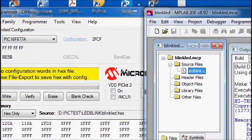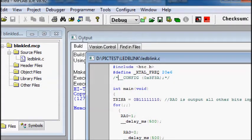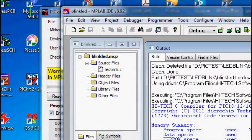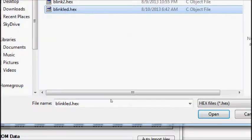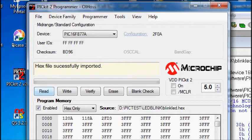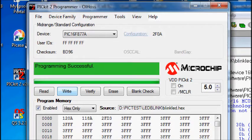Go back to MPLAB IDE, open the C code, and include the configuration file. Build it again. Now load the hex file again by importing it. The hex file is successfully imported, and you can write it onto the PIC microcontroller IC by clicking the Write command. Programming is now successful.